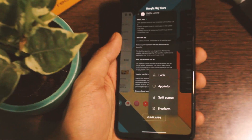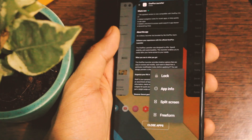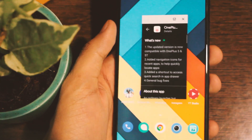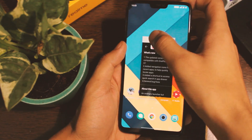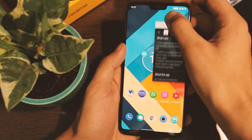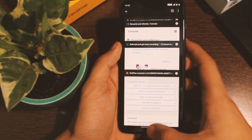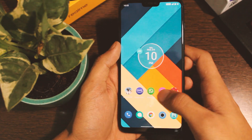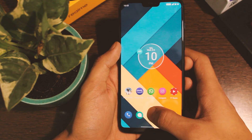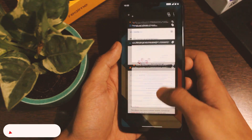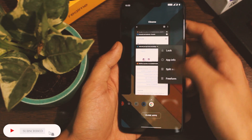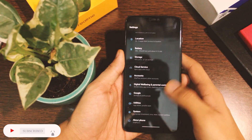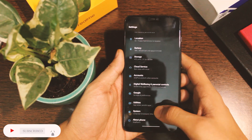Another new and good feature with this launcher is freeform windows. As the name suggests, you can rescale any app into a floating sort of window, and this way you can have multiple apps running on the same screen. It takes multitasking to the next level. However, this feature is not openly available — you have to make some tweaks first.